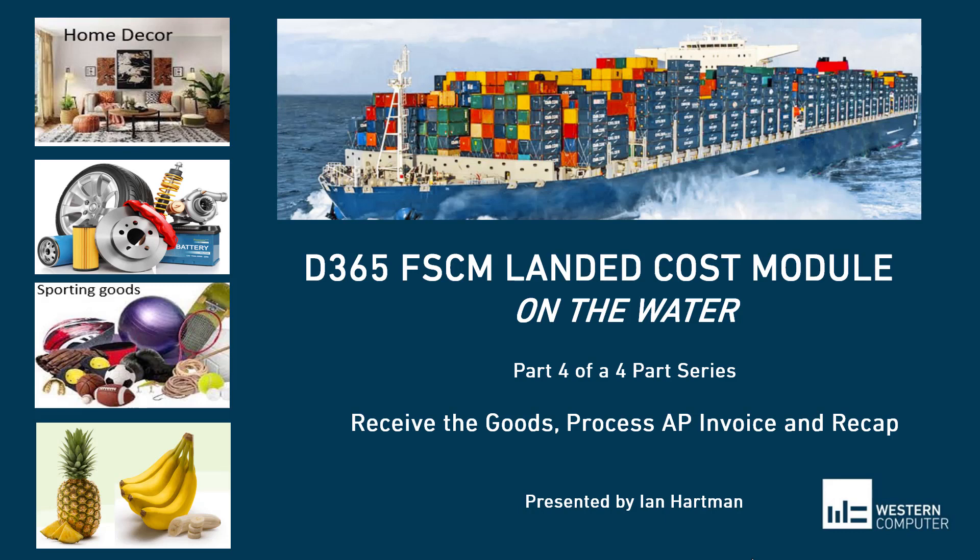Do you need to draft purchase orders as goods move from the point that you take ownership to the final destination? Do you need to receive the goods at the overseas dock and again at the warehouse? Do you need to capture different costs along the way? Do you need to record invoices from the merchandise vendor as well as the shipper? Have you created workarounds or even written custom code to handle these challenges? Then the landed cost module might be right for you.